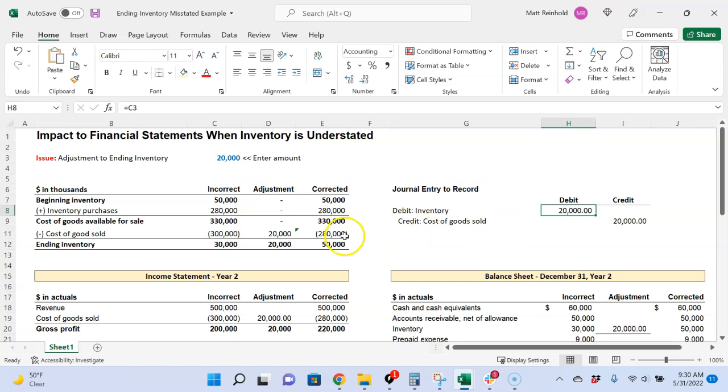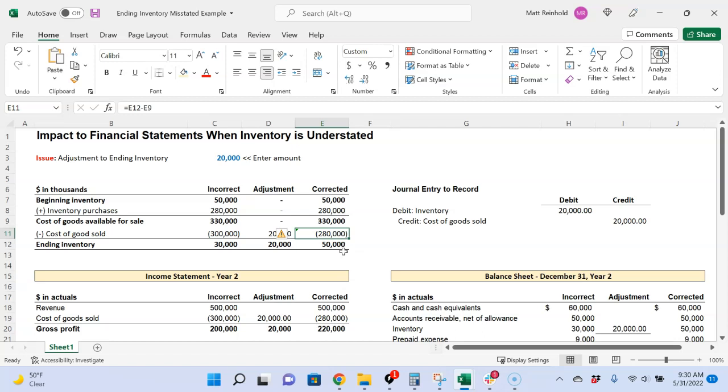Meaning cost of goods sold was previously $300,000, but now it's $280,000. So if ending inventory is understated, that means cost of goods sold was overstated, which is why we're removing $20,000 of cost of goods sold.